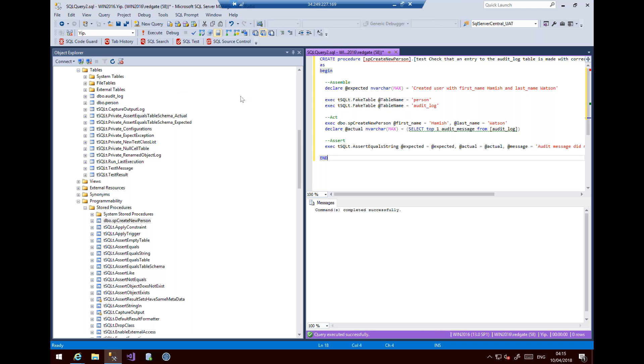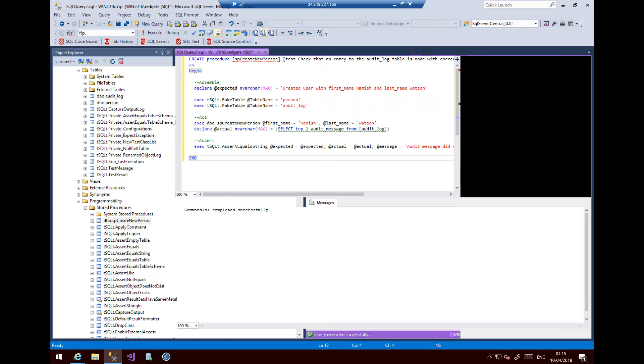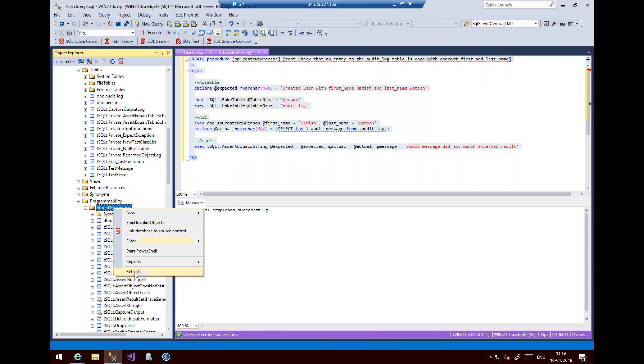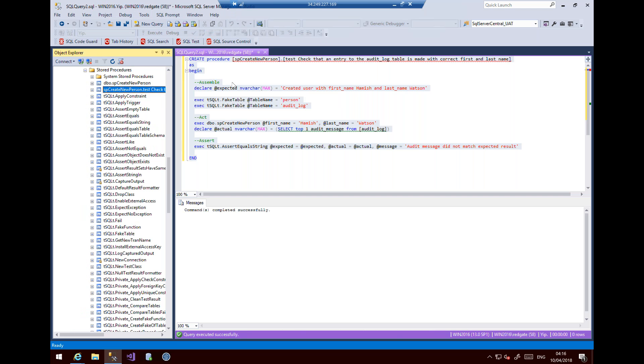So in our Assemble, what we're going to do is our test is check that an entry to the audit log table is made with the correct first and last name. And so we declare varchar, so created user with first name Hamish, last name Watson. We exec the fake table, so we're going to create a fake table, a person, an audit log, the same as what we have. We then do the act. We execute the proc with first name Hamish, last name Watson. And then we select the top from audit log because this is an empty table because it's our fake table. And then we do the Assert. We check whether or not what we expect is expected. So I'll now run this, which will then create my stored proc here. So I always name my stored proc with a meaningful name that means something to me.